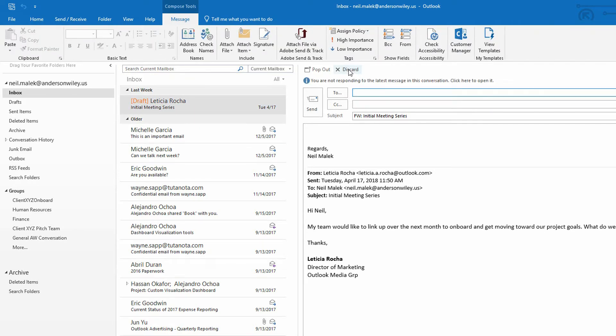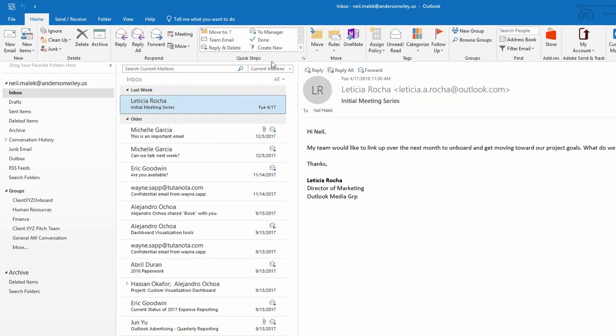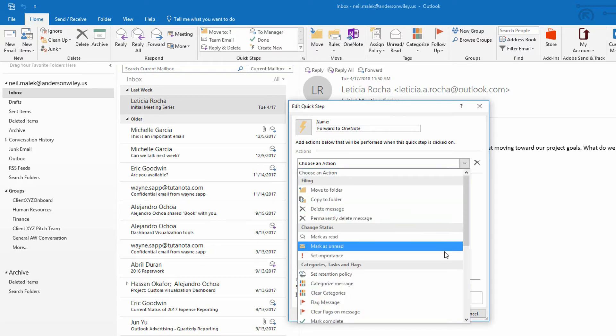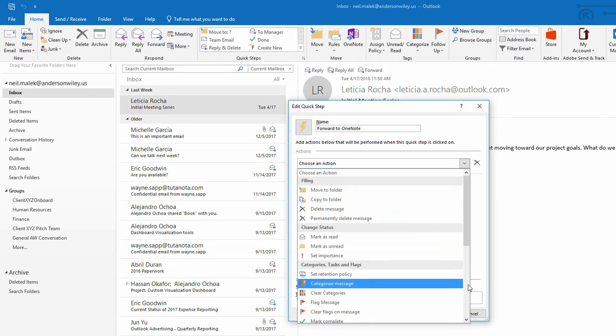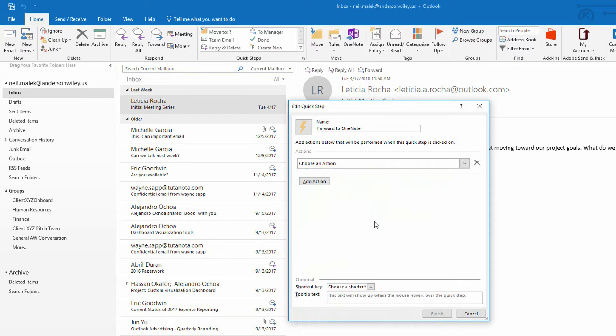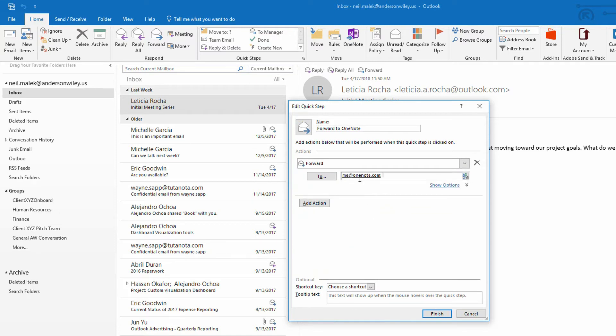But what I'm going to do instead is I'm going to make a quick step for it. So I will click on create new. I'll call this one forward to onenote.com. And the action will be, of course, as you can imagine, forward the message to me at onenote.com. There it is.